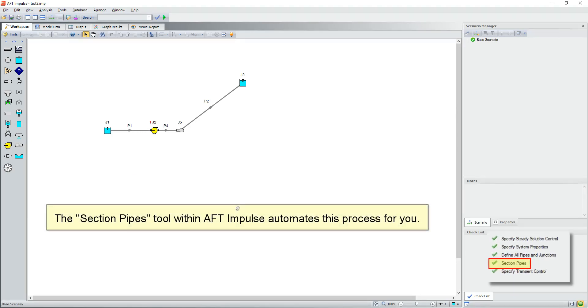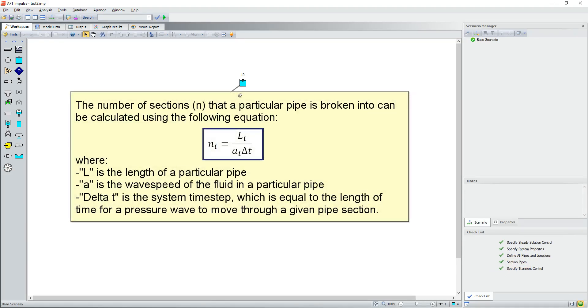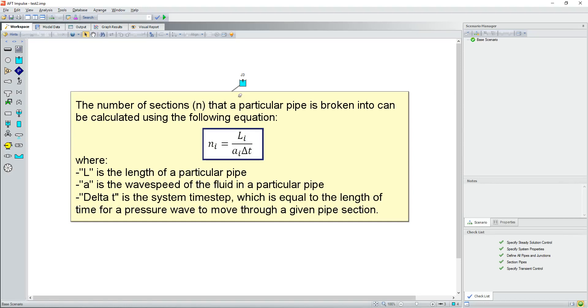The section pipes tool within AFT Impulse automates this process for you. The number of sections N that a particular pipe is broken into can be calculated using the following equation: N sub i equals L sub i divided by A sub i times delta T, where L is the length of a particular pipe, A is the wave speed of the fluid in a particular pipe, and delta T is the system time step, which is equal to the length of time for a pressure wave to move through a given pipe section.